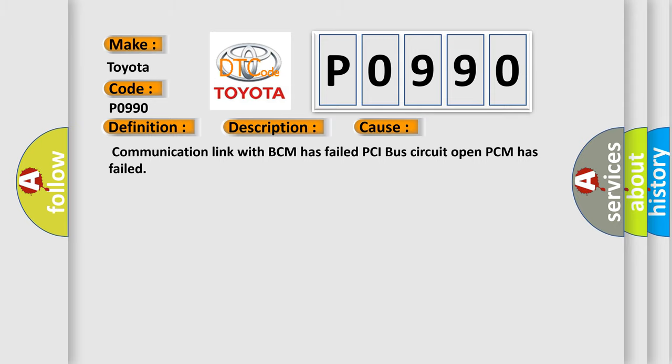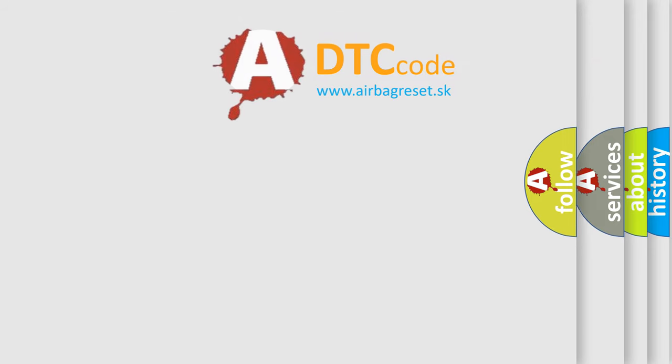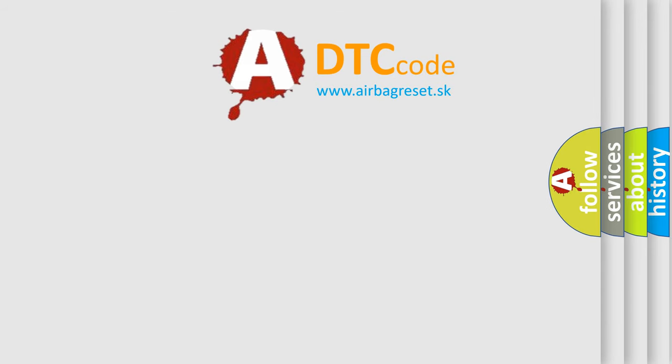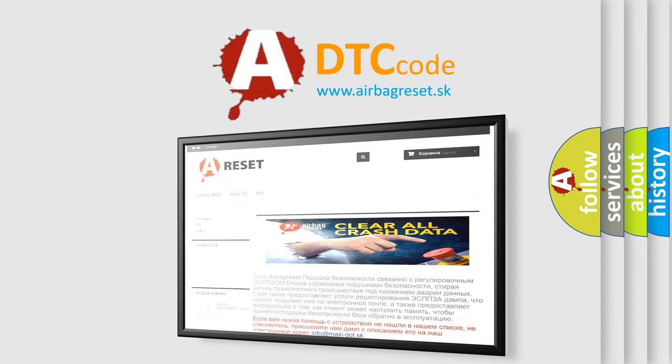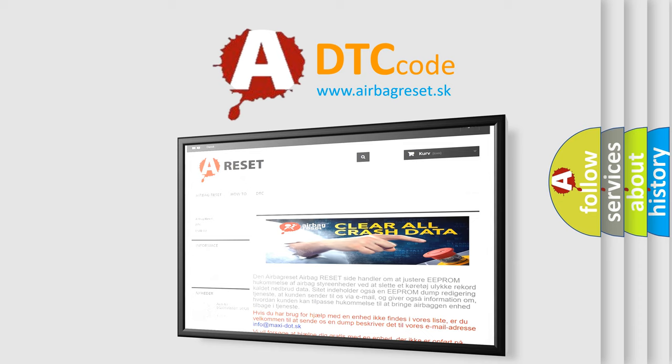The airbag reset website aims to provide information in 52 languages. Thank you for your attention and stay tuned for the next video.